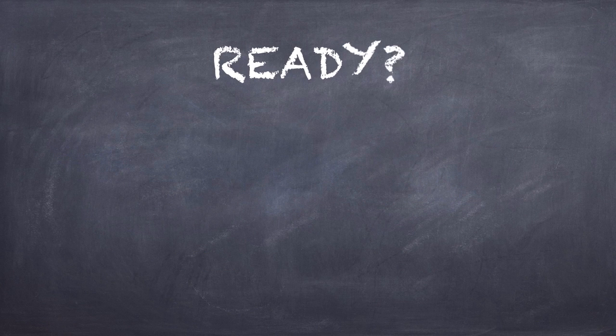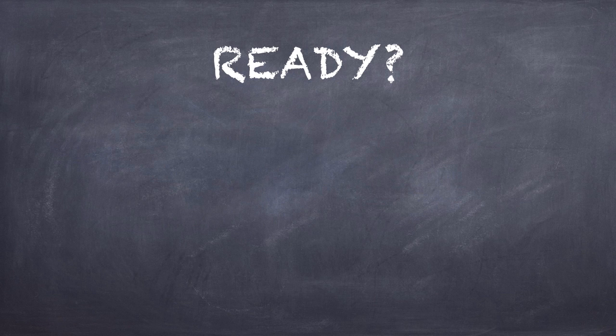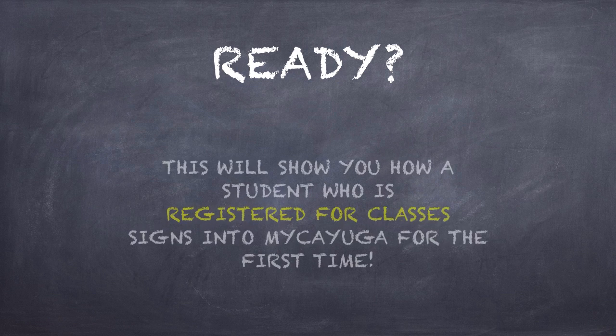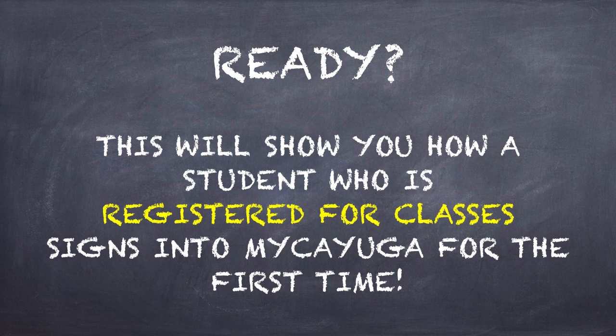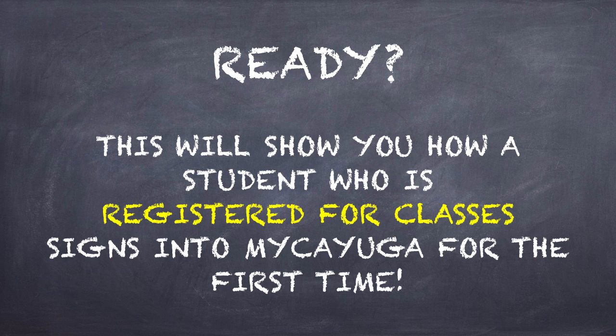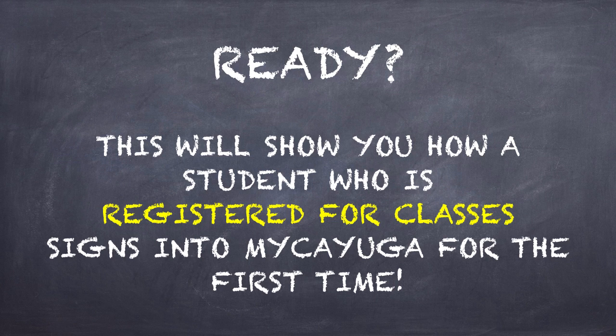If you're ready, we're going to show you how to log into My Cayuga for the very first time. And this video is only if you have registered for classes. If you've never logged into My Cayuga before, but have not registered for classes, there is another video that you need to check out.